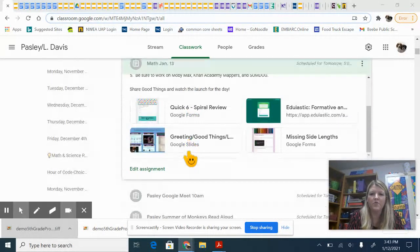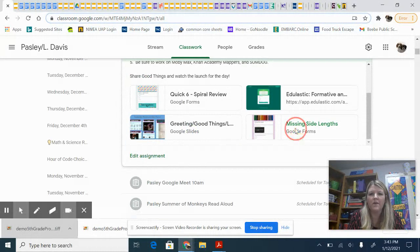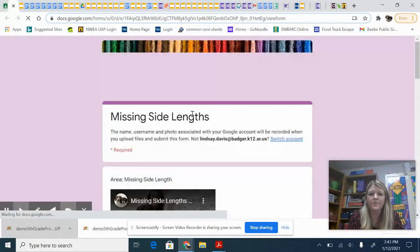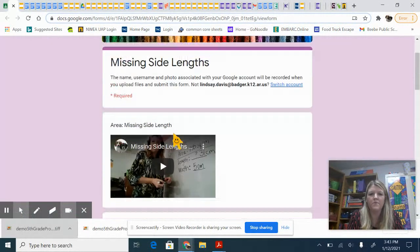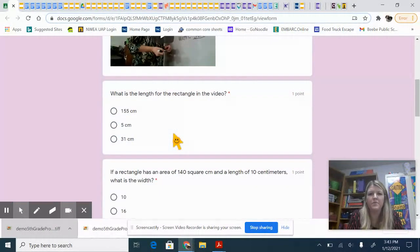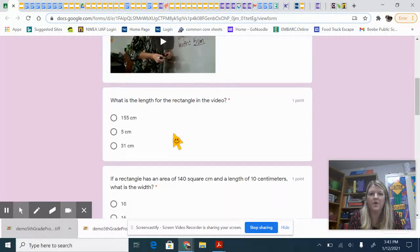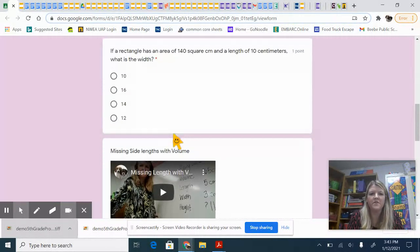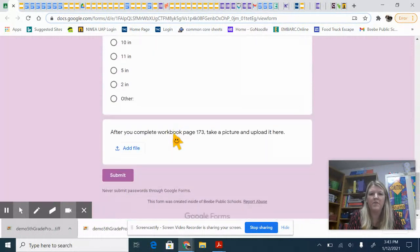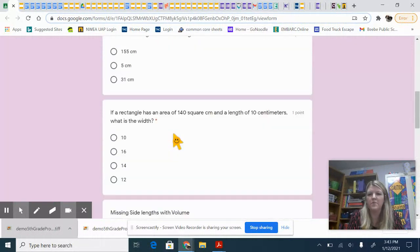Whenever you click on the form it has the video, so make sure you watch it before you answer the questions. This one has two videos, so it shouldn't take you that long to do.